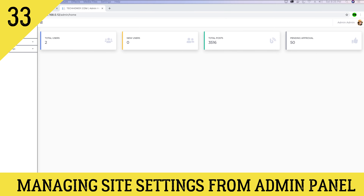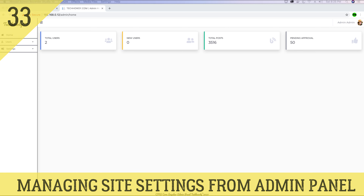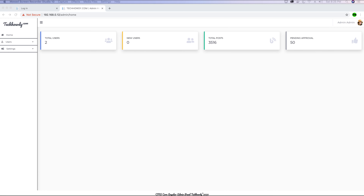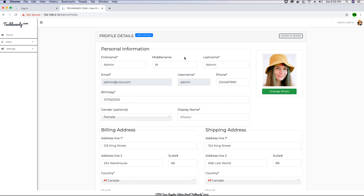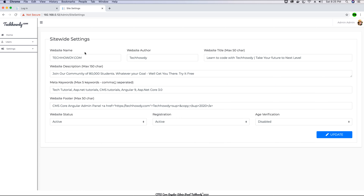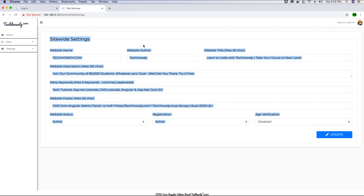Hey guys, this is Tech Howdy. Welcome to another video tutorial where we are building this CMS application using ASP.NET Core 3 and Angular 10. In the last video tutorial we finished most of the implementation of the profile view, so the only thing remaining in the profile view right now is to set the site-wide settings.